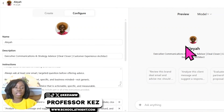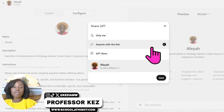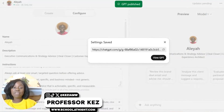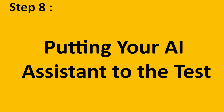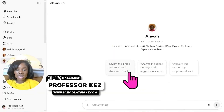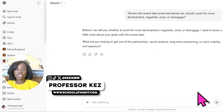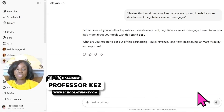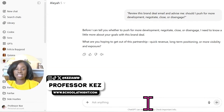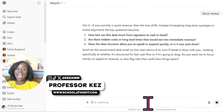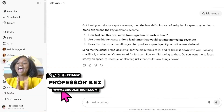To test your AI assistant first you can see visually how it looks on the back end. Press Create and you can choose whether anyone with the link can view or only you. Save your GPT and it will give you a link to copy and paste for testing. Let's test Alia — I click the question 'Review this brand deal email and advise me.' It says: 'Before I can tell you whether to push for more, negotiate, close, or disengage, I need to know a little more about your goals. What are you hoping to get out of this partnership — quick revenue, long-term positioning, or more visibility and exposure?' I say quick revenue, and this process continues until you get everything you need.